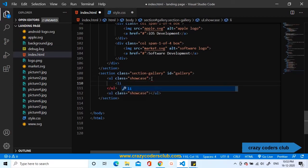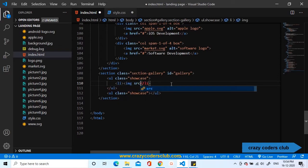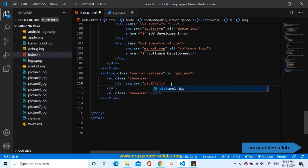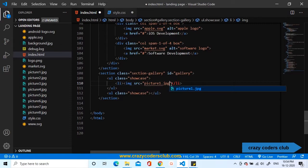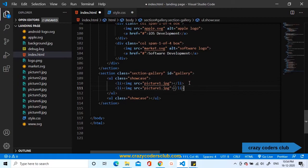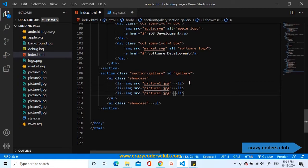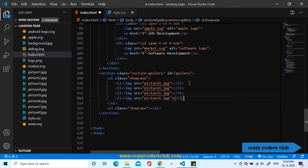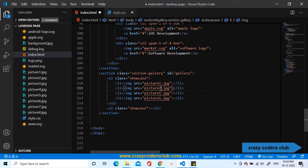Inside the first one, I'm going to place four images. Image, source will be name of the image since the image is in the same folder. Picture1.jpg. Let us copy the list item and paste it thrice since we are using four images in the list. Change the source to 2, 3 and 4.